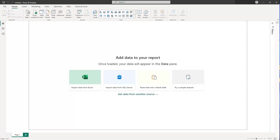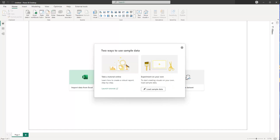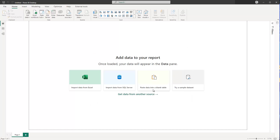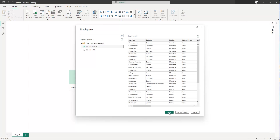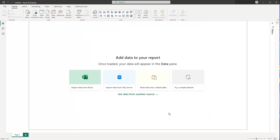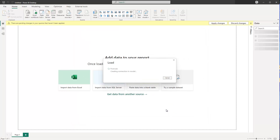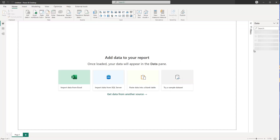So let's say I want to create a report, and just for you to follow along I'll use the sample dataset which is included in Power BI by simply clicking here. You can click on 'Load sample data' and it loads directly a financial dataset. Click on Load and then we just wait for the data to be loaded.